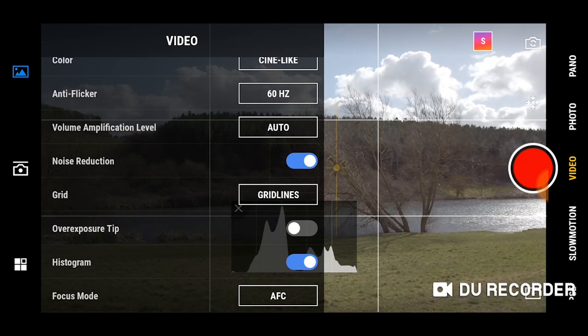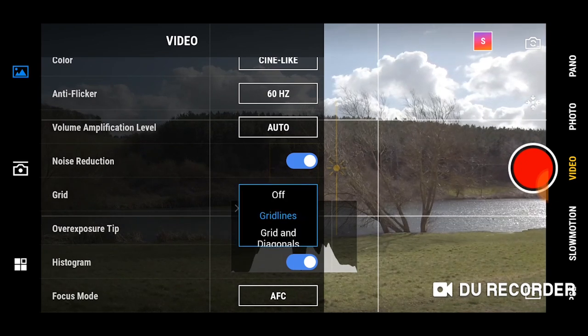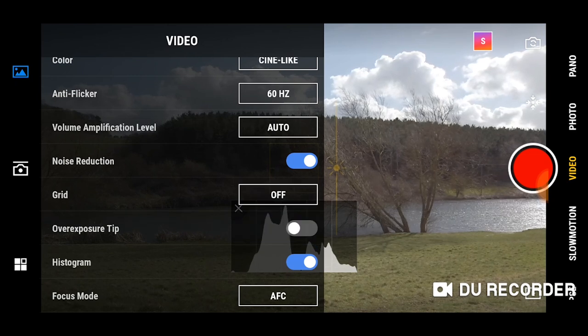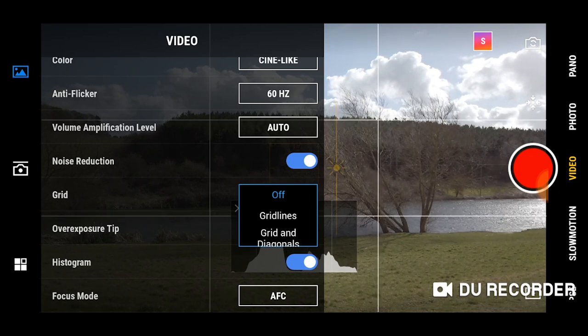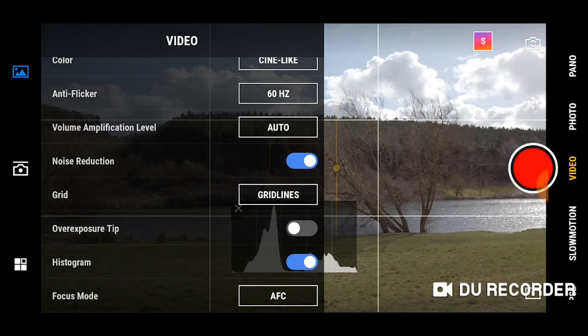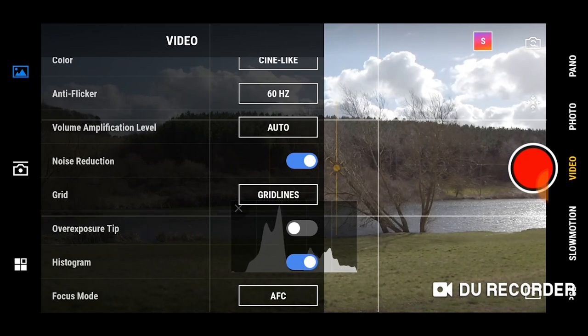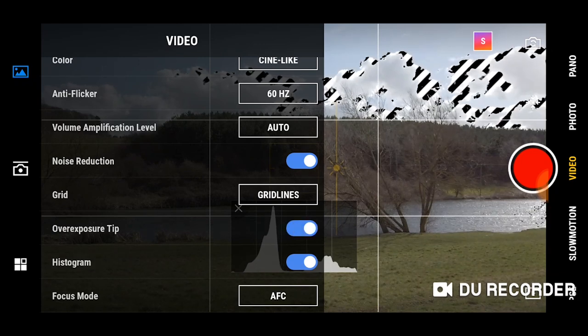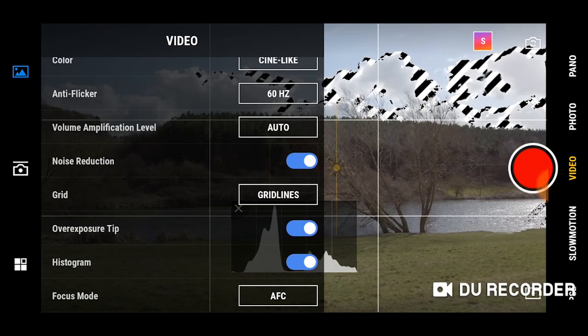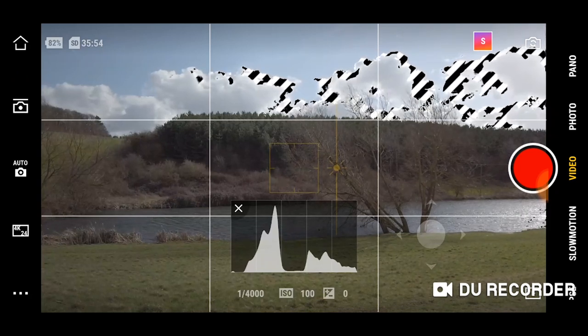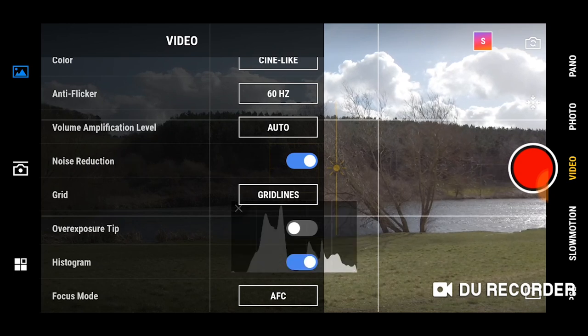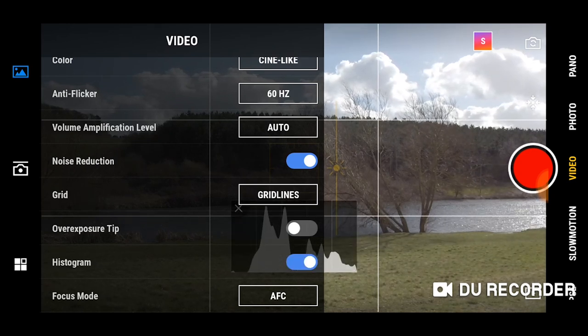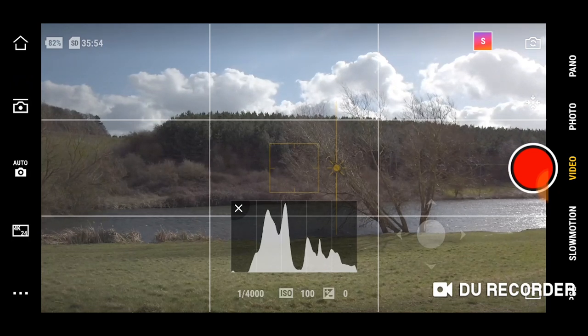You can also toggle on grid lines which is an option that enables you to basically see the rule of thirds as you're filming. This can be helpful to ensure that you've got the right composition when you're filming your footage. If you want to ensure that you're not blowing out the highlights then you can also enable exposure tip. This marks everywhere that is overexposed with zebra lines so you can readjust your exposure. The histogram is a great way to see the exposure of your image showing you your shadows and your highlights and if you need to fix them.